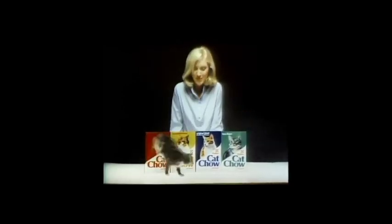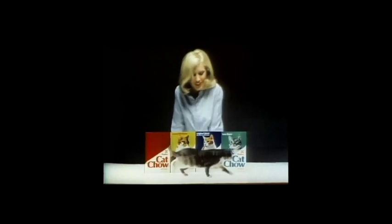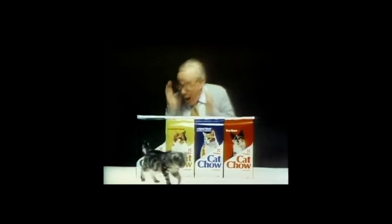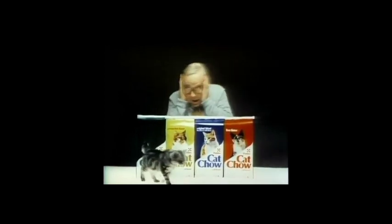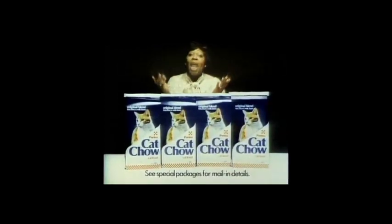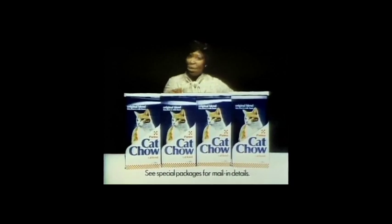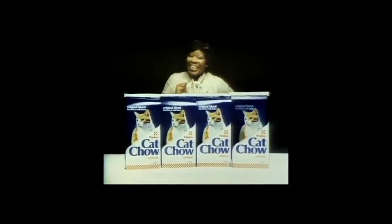And now we'll have a quick word from our sponsors. Look what happens when you buy three boxes of Purina Kachow, you get one box free. Buy three bags of Purina Kachow and get a coupon good for one bag free. No matter what size you buy, you can mail in proofs of purchase and get a coupon good for one free. So buy any three Purina Kachow now and get one free.